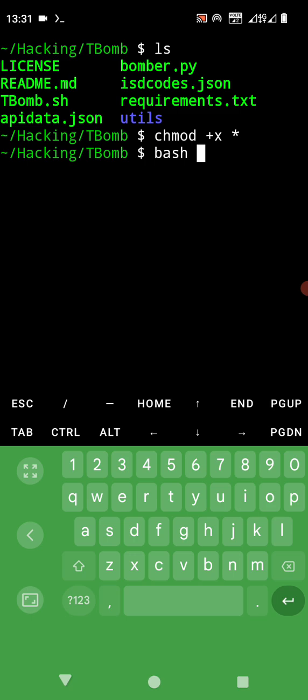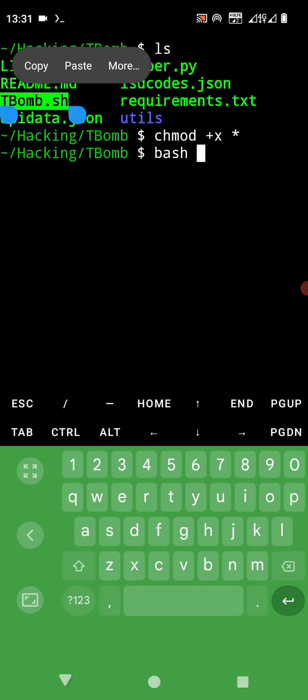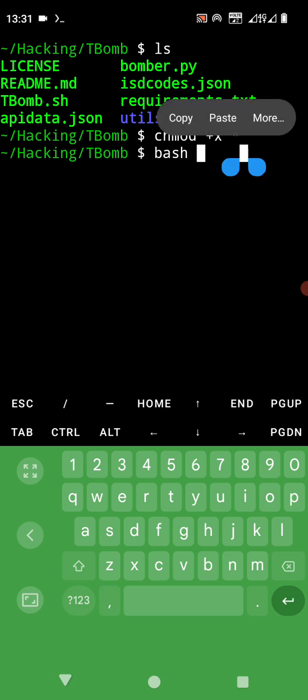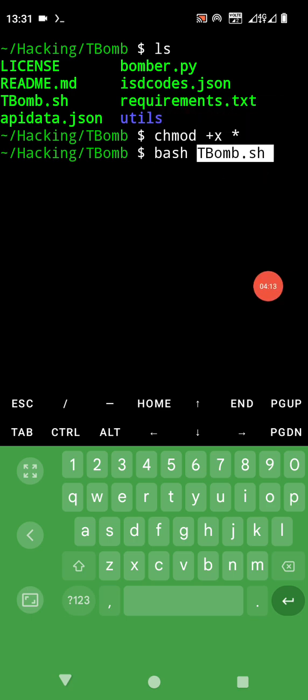Bash TBomb. Copy this one, we bash TBomb.sh. Then let's paste. Follow this video strictly because these are step-by-step guide. Now let's press enter.